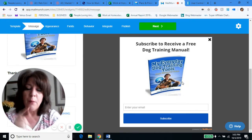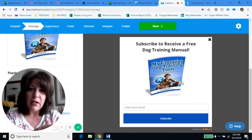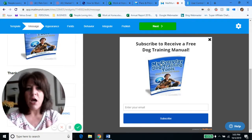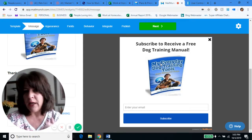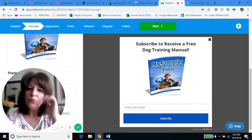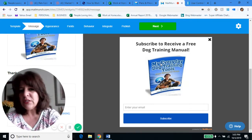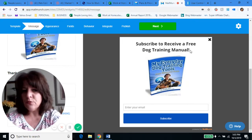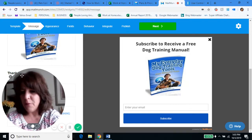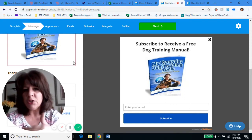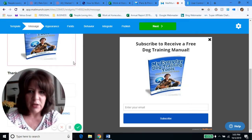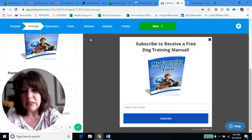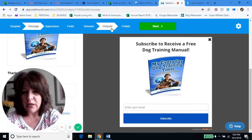Mine goes to a page on my PeopleLovingAnimals website that gives them this free dog manual. So this is the one for the dog lovers — I said 'subscribe to receive a free dog training manual,' I put a picture of it, and I said subscribe. Then for my thank you, I'm asking Mail Munch to refer them to this page of my website. They show up on the page of my website and there's their dog training manual.